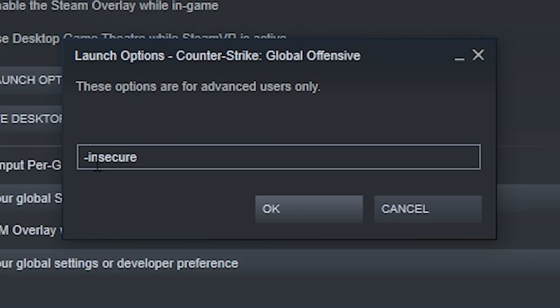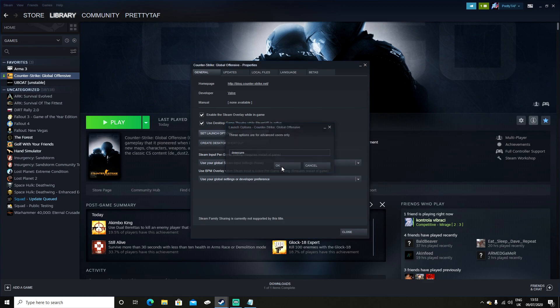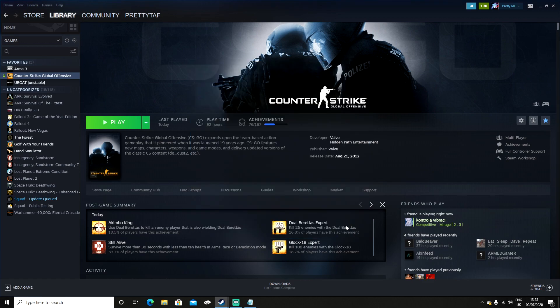So once you type in -insecure, you click OK, close, and when you launch CS:GO it may or may not reset your video dimensions, which it has done to me a bunch of times.